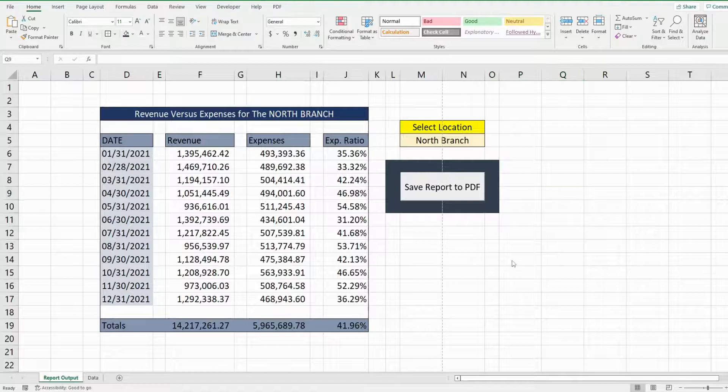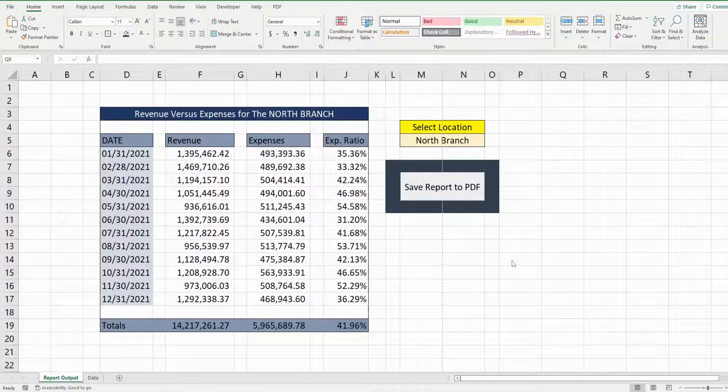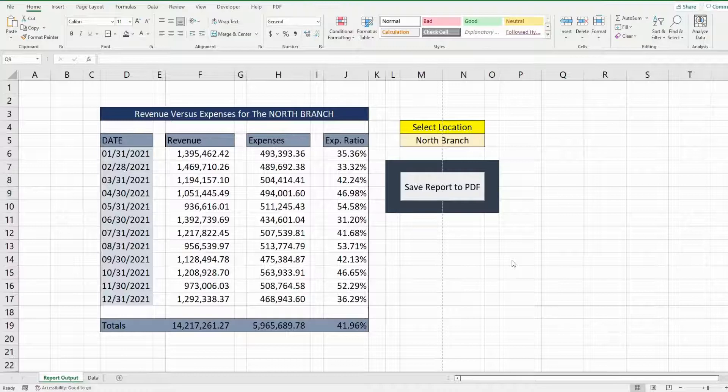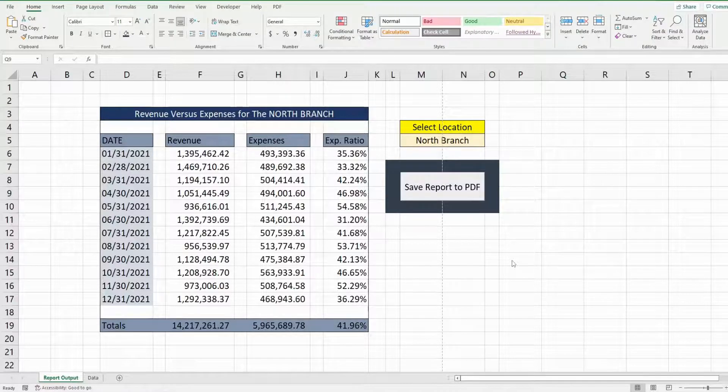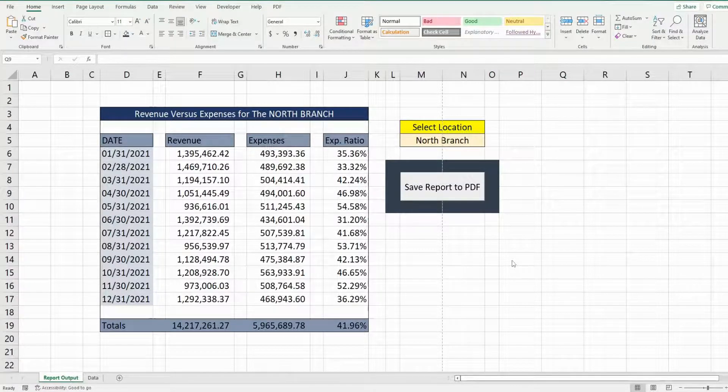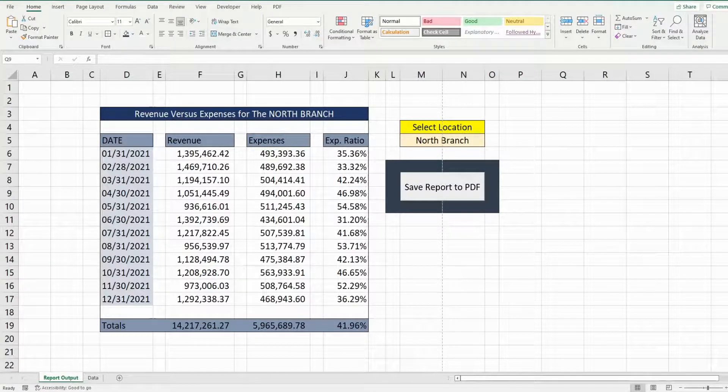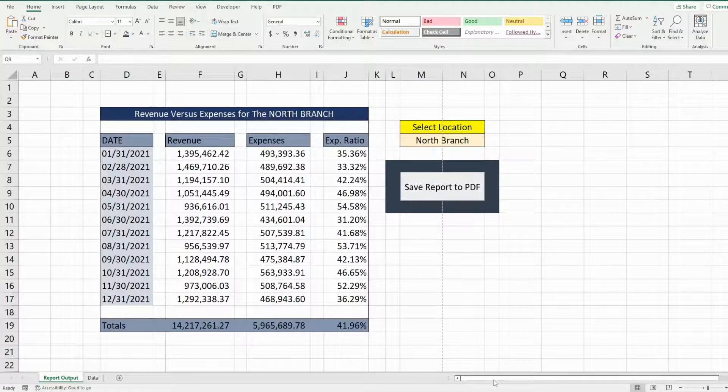In this video we're going to create code in Excel VBA that will save a set range from a worksheet as a PDF file to a specific location on our drive.